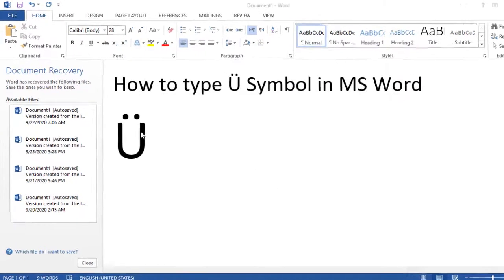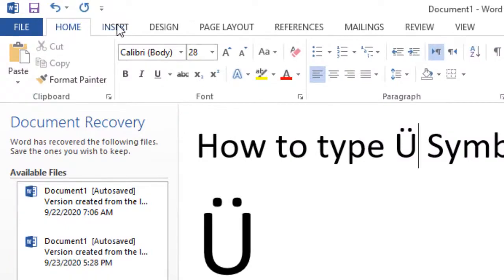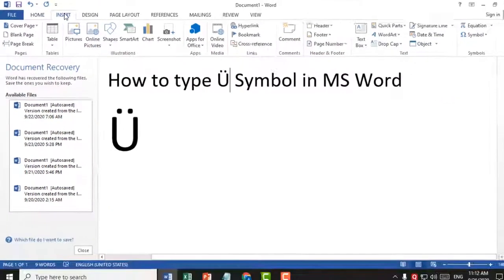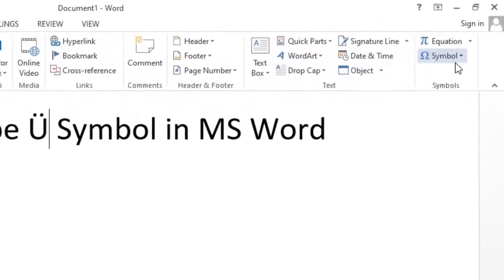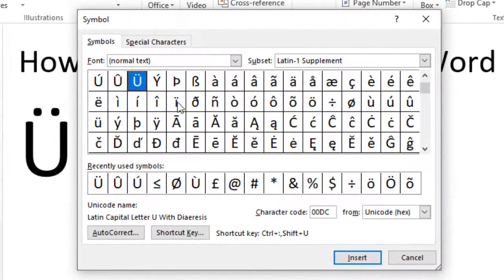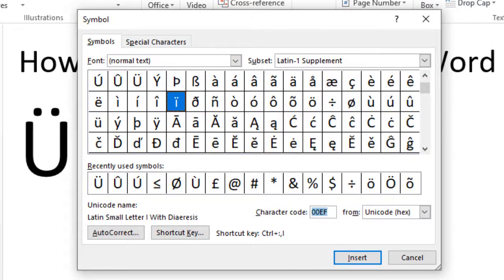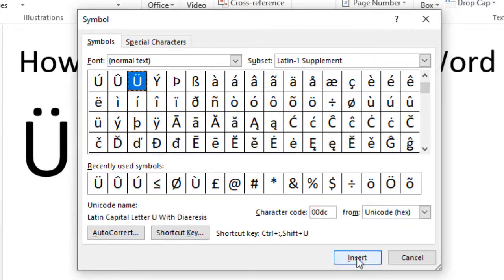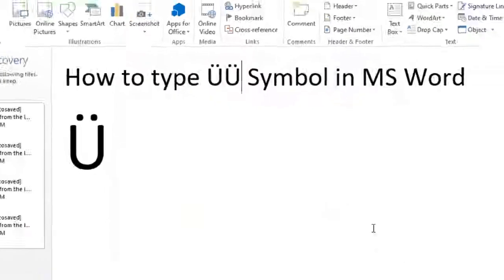After click on Insert, click on Symbol, then click on More Symbols. Type the character code double zero DC, then click on Insert, and click on Close. That is it.